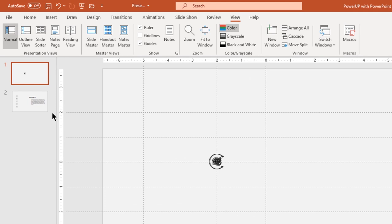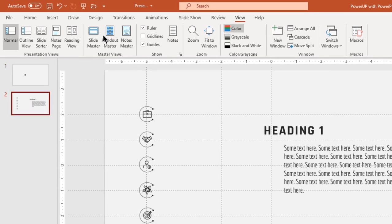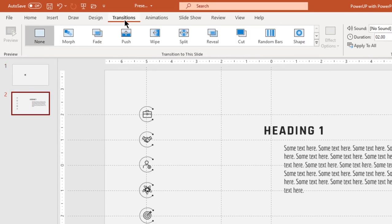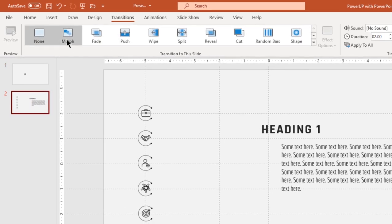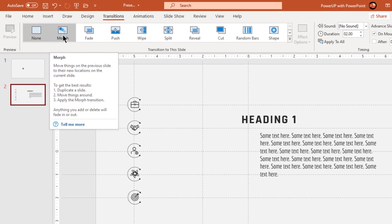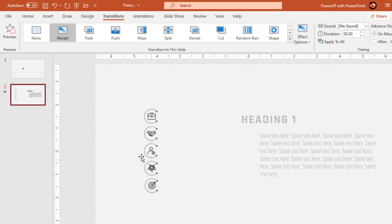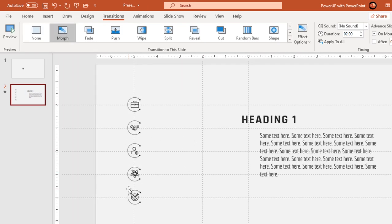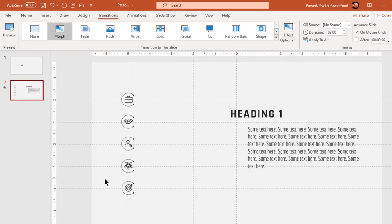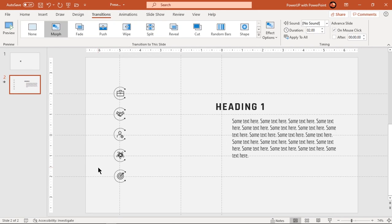Now if we go to second slide and apply morph transition, we can see all PNG icons will smoothly animate to their new positions. But this will animate only when we transit from slide 1 to slide 2.